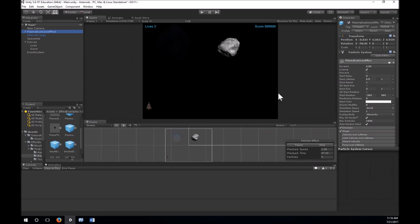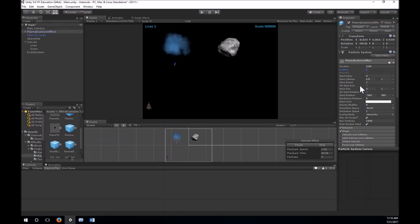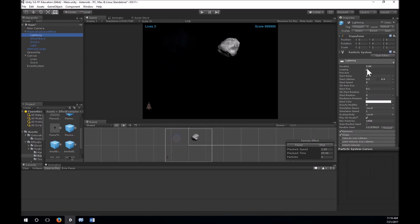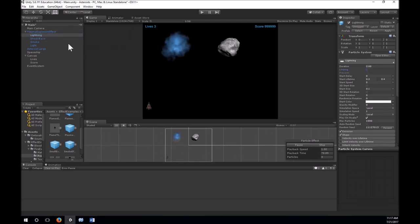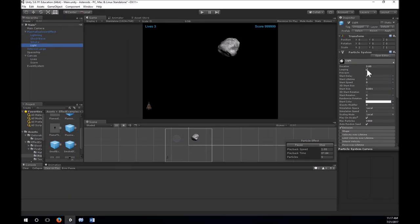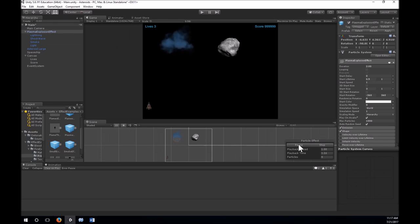That will be the explosion effect we use. One thing I want to change on this prefab is to take looping off because we don't want it to loop — we want it to play once and stop. We'll check looping is off on all the different sub-systems: the lightning, the shockwave, the smoke, and the light. Now if we stop it and simulate it we get one explosion that looks good. I'll apply that to the prefab so it's all set to go.